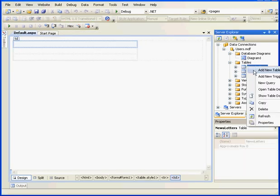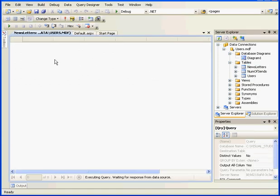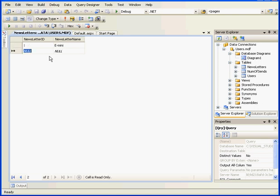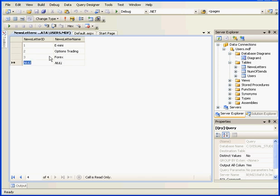Let's right-click and open the Newsletters table. OK, let's add some data here. We're going to create three Newsletters. One will be the E-mini, the next will be Options Trading, and our third one will be Forex. Let's tab again to register. And we're done with this table.